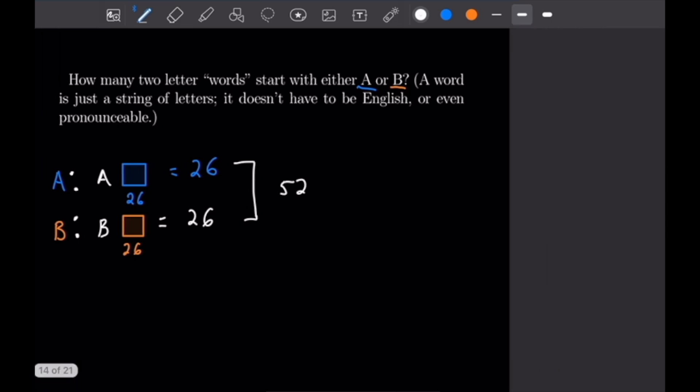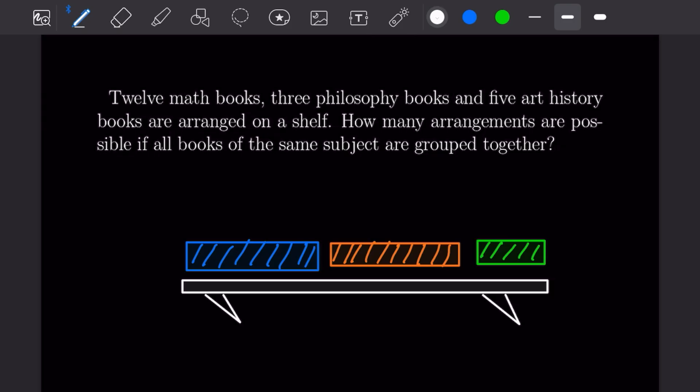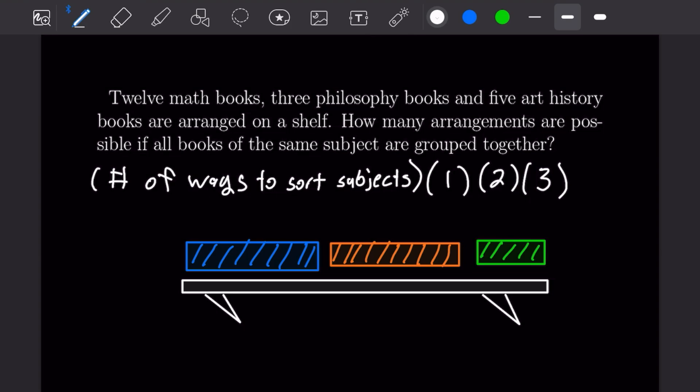For the fourth problem, we have 12 math books, three philosophy books, and five art history books arranged on a shelf, and we want to know how many arrangements are possible if all books of the same subject are grouped together. The formula is: the number of ways to sort subjects on the shelf, times the number of ways to arrange the books within each subject group individually.